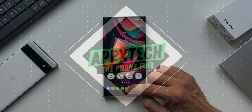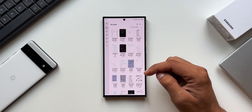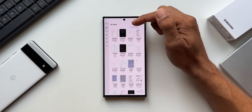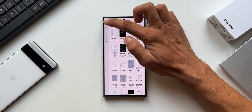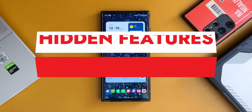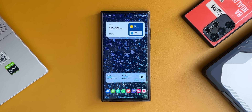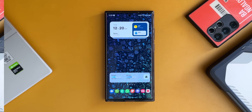What's up guys, welcome to Apex and welcome to part 2 of the video I posted about the hidden features for Samsung Galaxy phones. If you have missed part 1, go ahead and check out the link in the description or in the comment section. Now let's go ahead and see some amazing hidden features in this video.